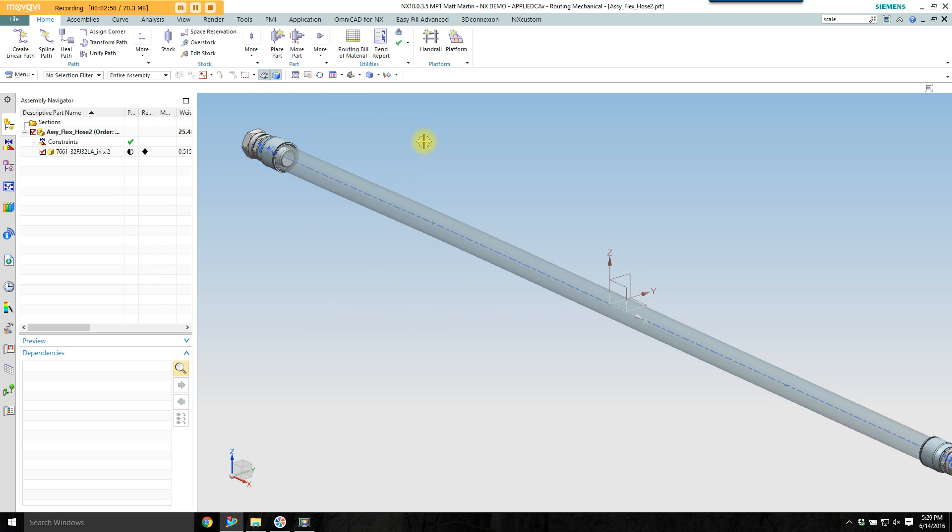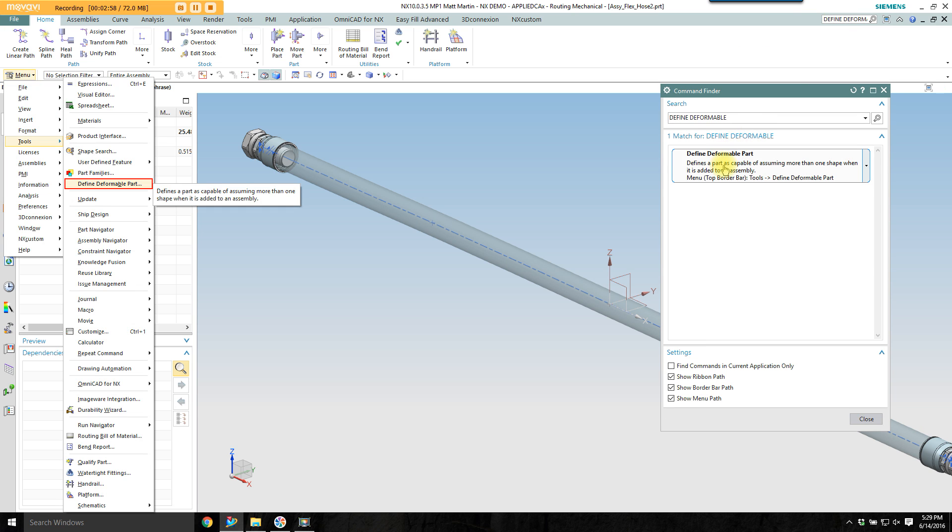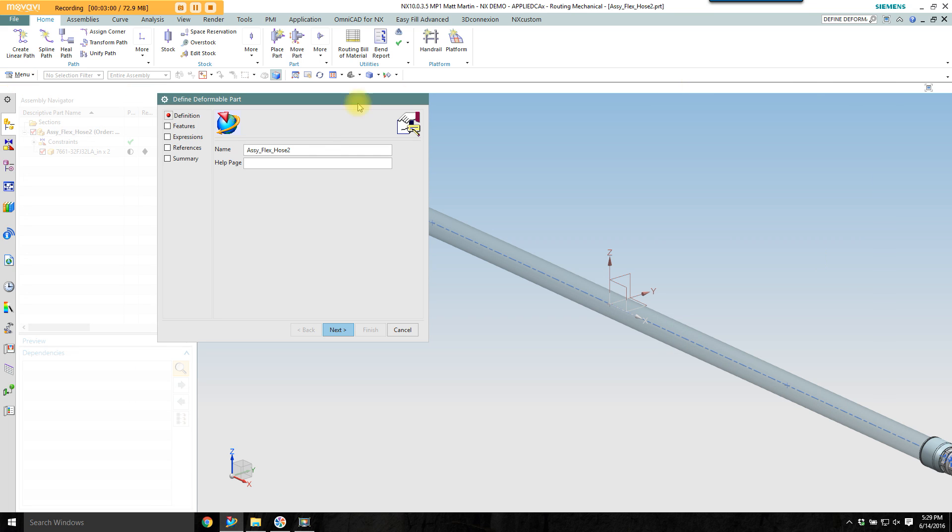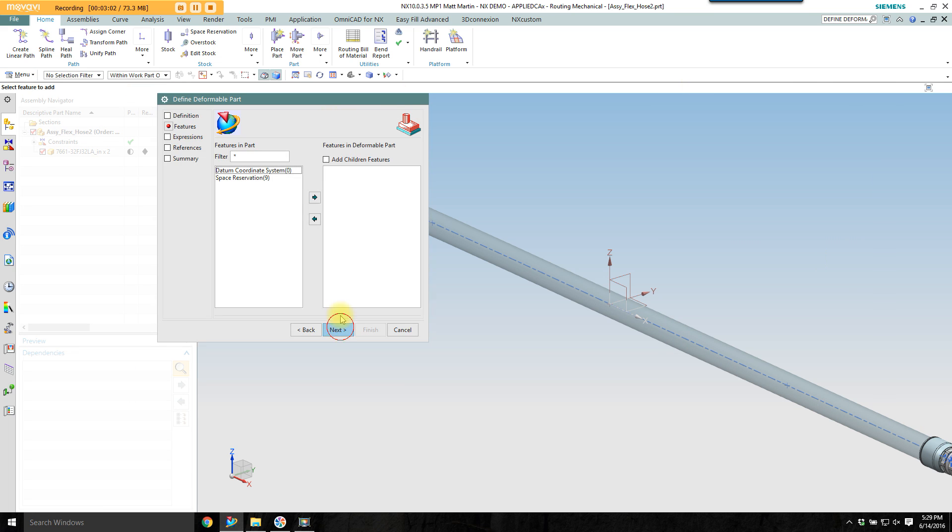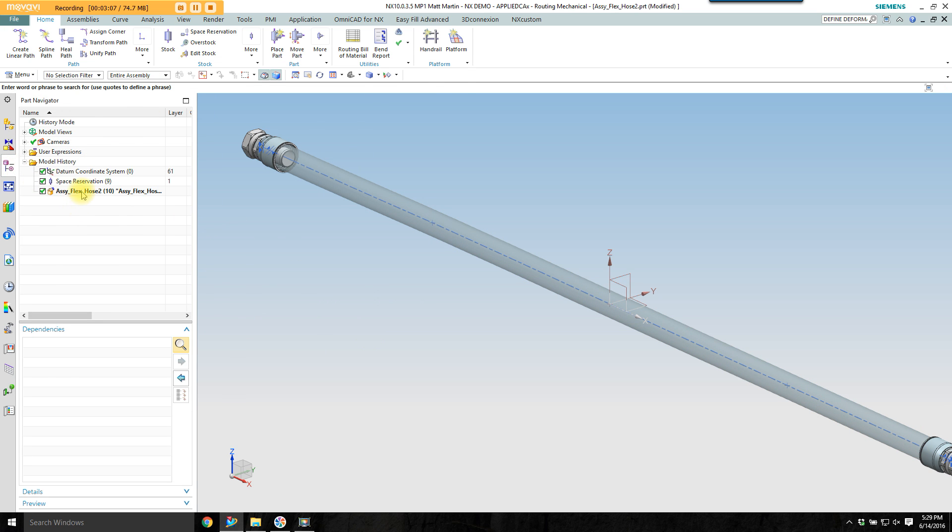I need to make this deformable in the context of a parent assembly, so I'm going to search for define deformable part. You get a wizard. You need to select the space reservation and say okay. Then I end up with a deformable part node in my part navigator.